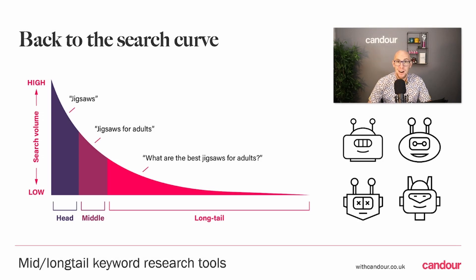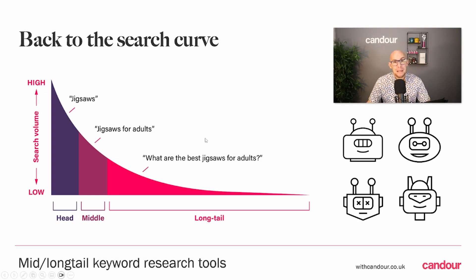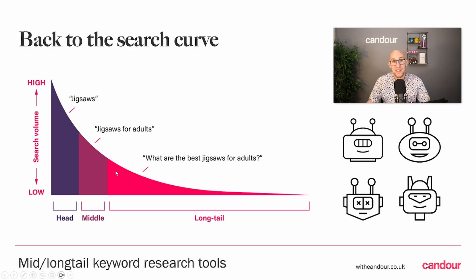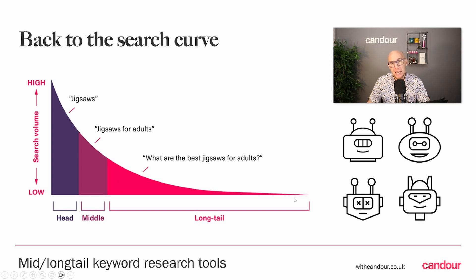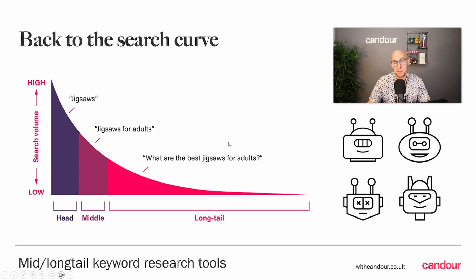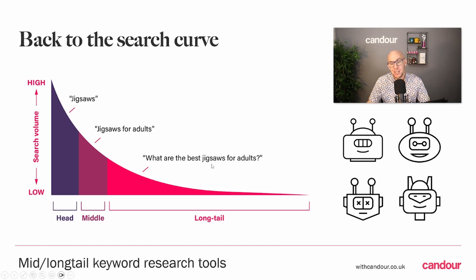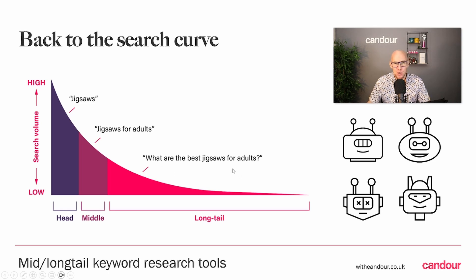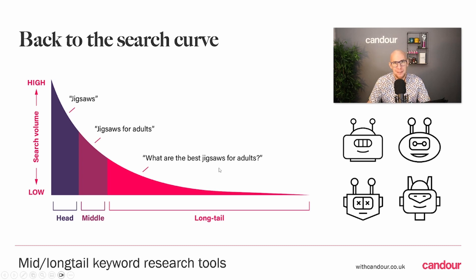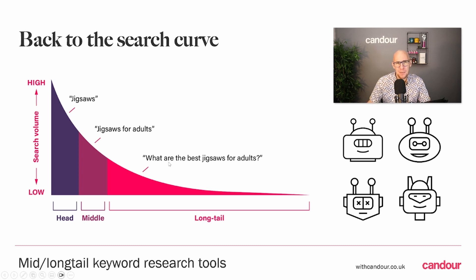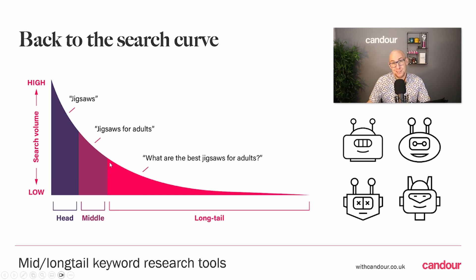Jumping back into our search demand curve, we're now going to be primarily dealing with this huge long tail of keywords. In context, the kind of search terms we've looked at, things like 'what are the best jigsaws for adults,' it's usually really long specific search terms.